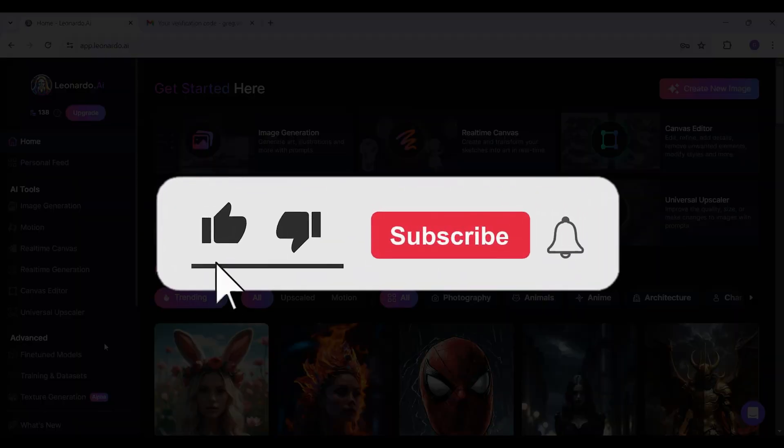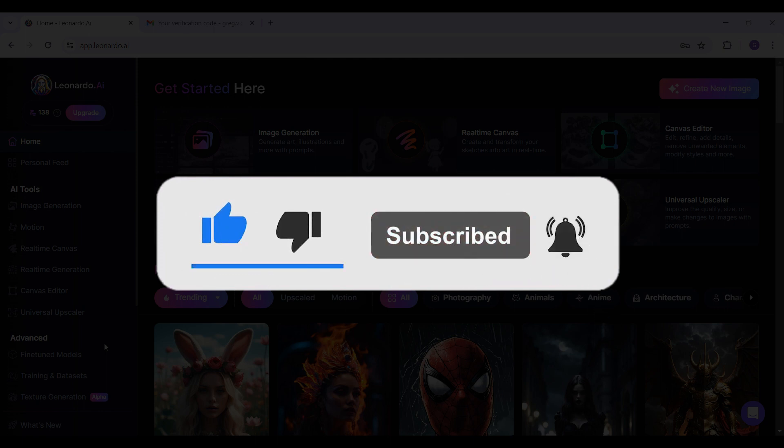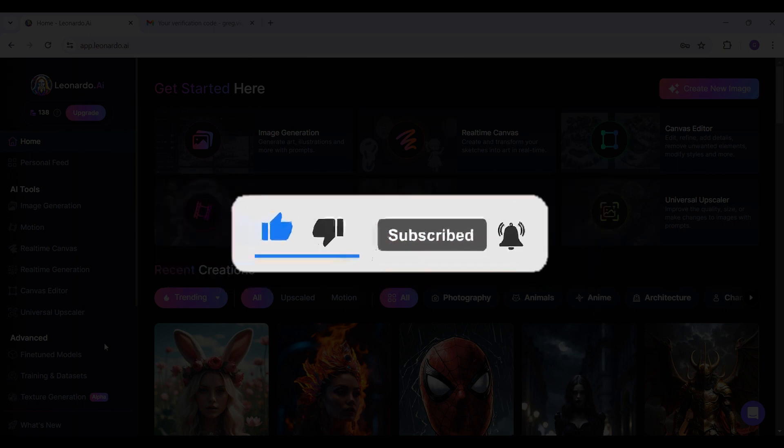this video informative. For more content like this, remember to hit like, share, and subscribe. Thank you!